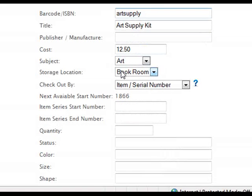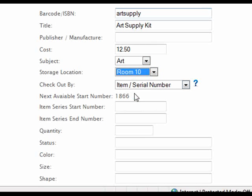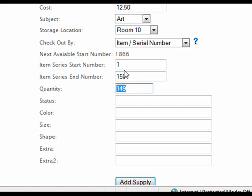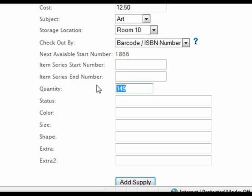Then you will select what subject the supply belongs to and the location of where it will be stored. If you select item or serial number, you will need to enter a start and end number for that supply. These are the numbers that will be scanned or entered in when you check an item out to a student. In this mode, the system will automatically calculate the quantity for you. The rest of the descriptions below are all optional and mainly for administrative purposes.